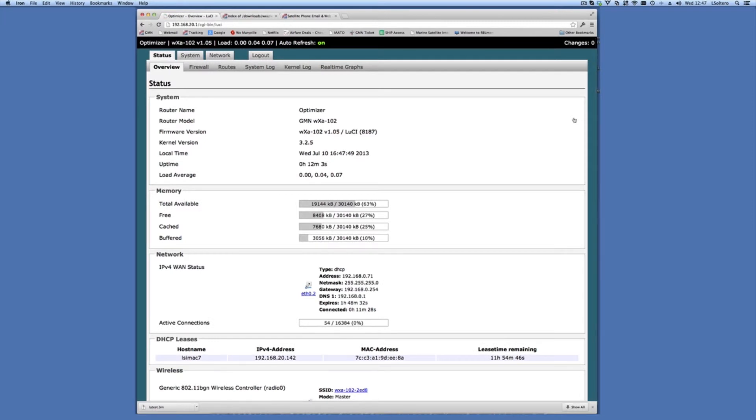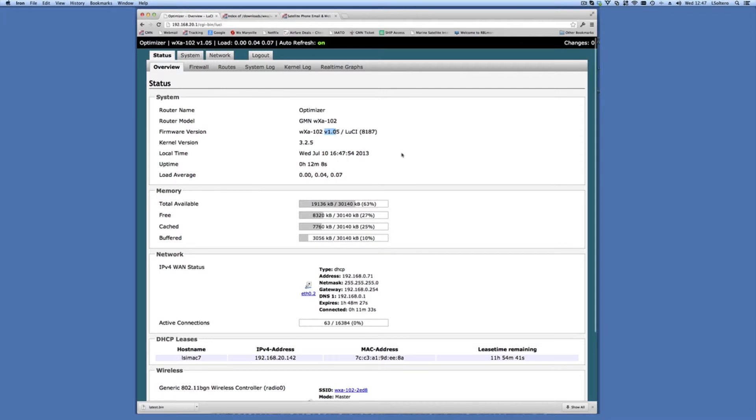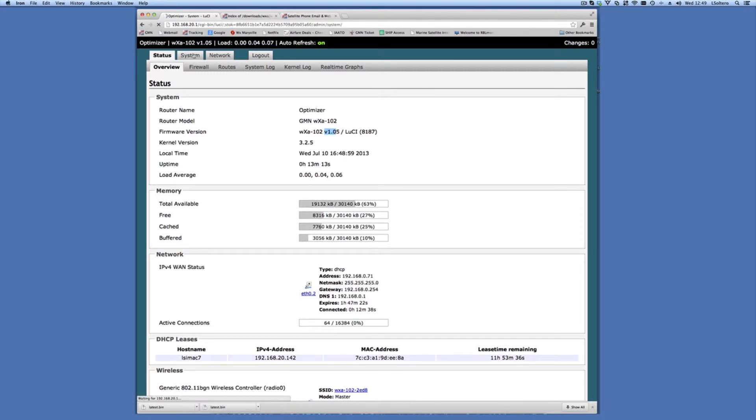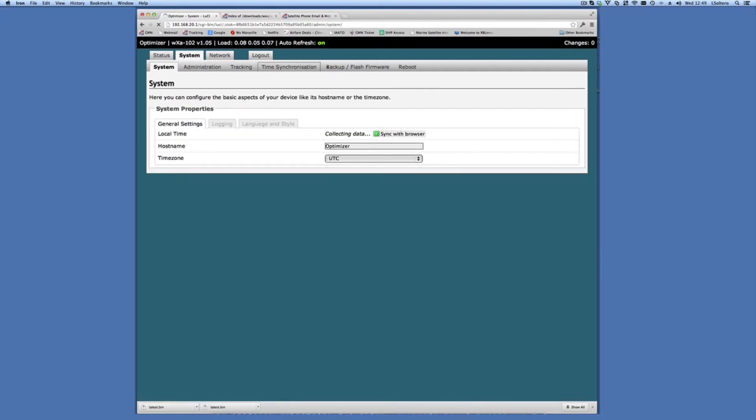And here is our optimizer. Again, we're running version 1.05 of the software, which was released about a year or so ago. So once we're logged into the optimizer, we go to the system menu and then we go to Flash Firmware.